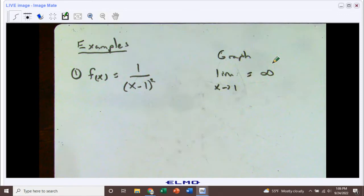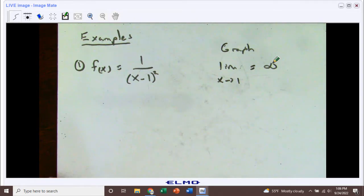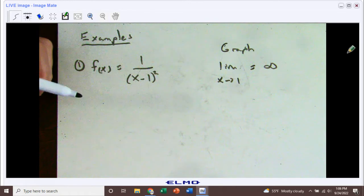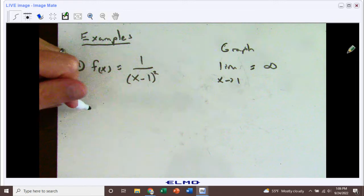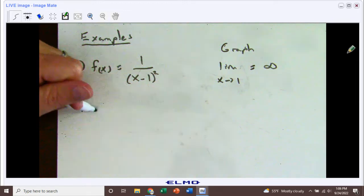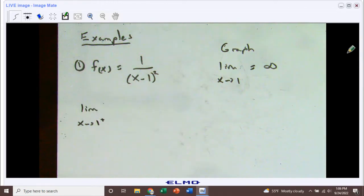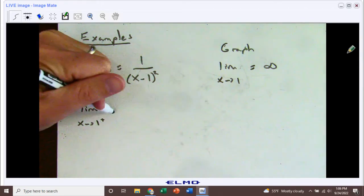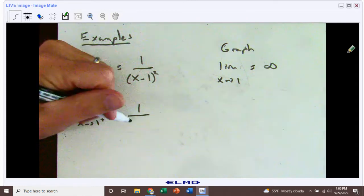But what if we didn't have the graph or a graphing calculator and we had to figure this out algebraically? Now let's take a look at the value of this function as x is approaching 1 from both the left and the right-hand side. Let's go from the right-hand side first — as x is approaching 1 from the right, we can plug in a number that's very close to 1 but just slightly above it.